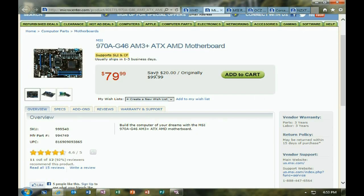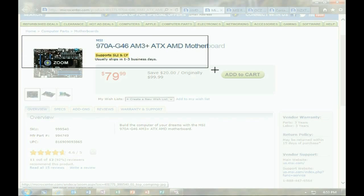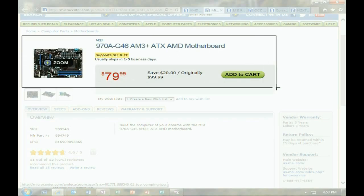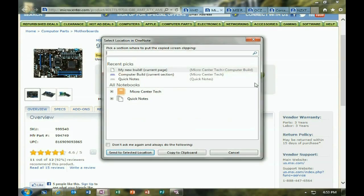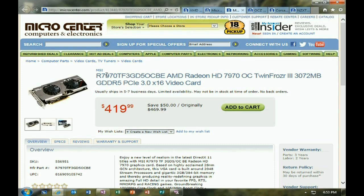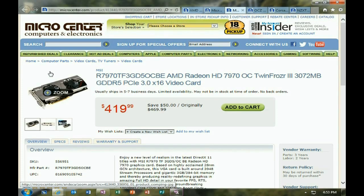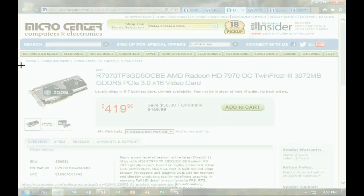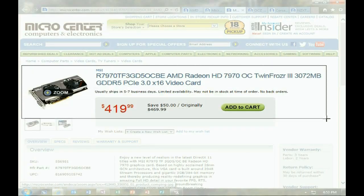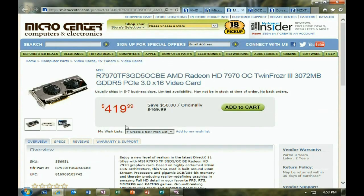Now go to the next web page that you want to grab an image from. Same thing — Windows key and N, then S. It's already selected from before, so we just send to the location. Windows key and N, then S to grab the next clip, and then Send to Location.